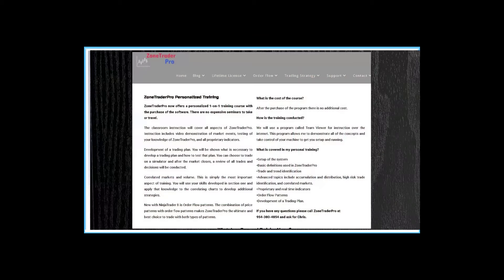What I also do, which probably a lot of vendors don't, is I offer personal one-on-one training at no charge after your purchase. Additionally, I don't charge any update, upgrade, or yearly maintenance fees. Once you purchase a lifetime license, there are no fees. When I created my divergences and volume analysis, I gave that to all of my existing customers free of charge.